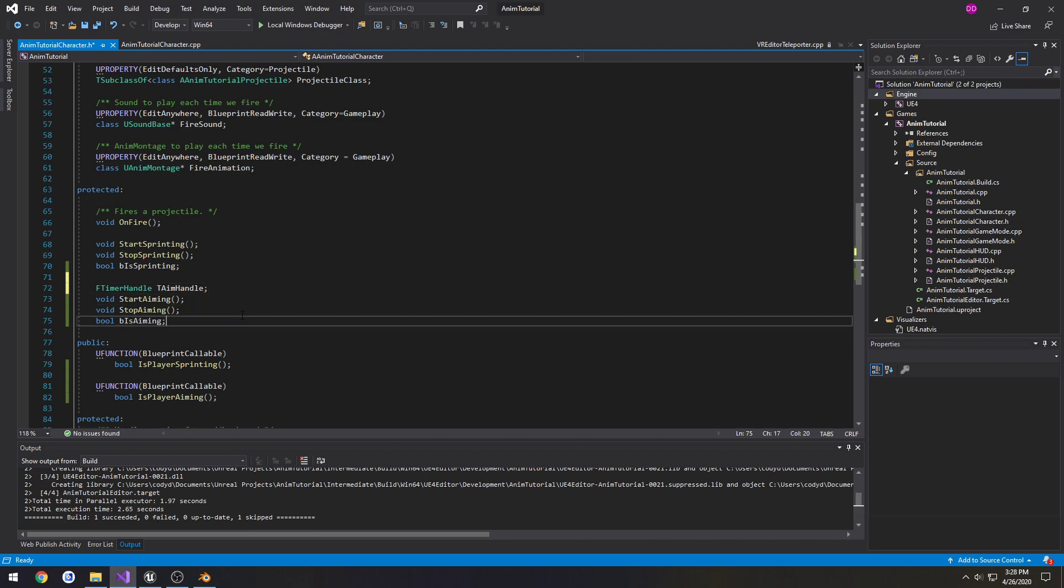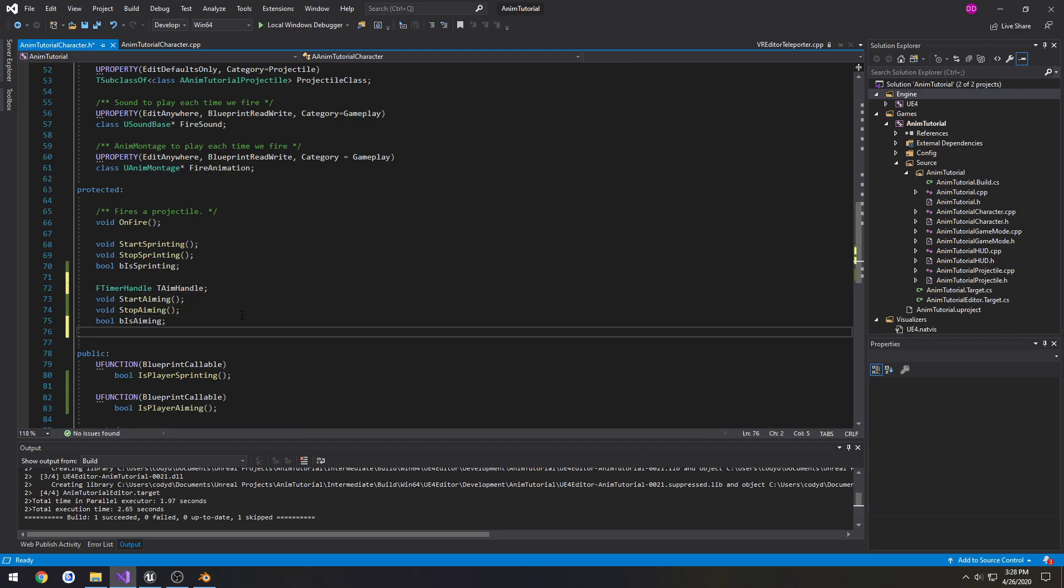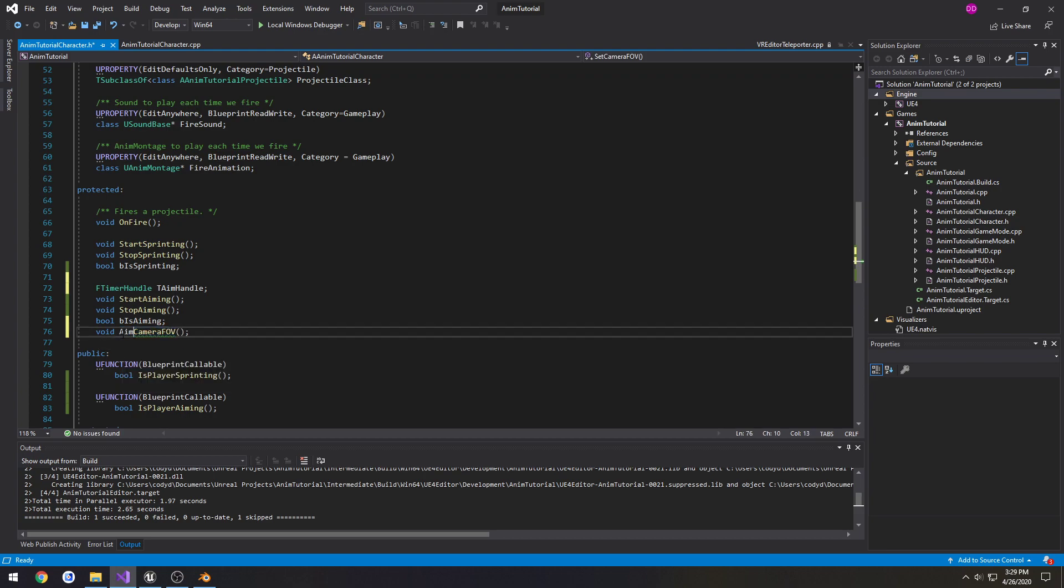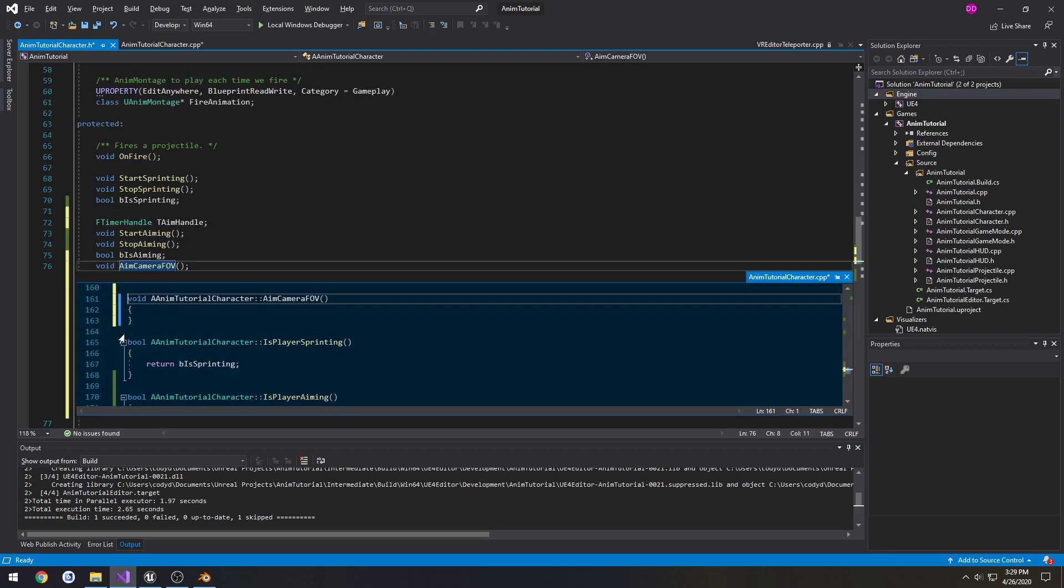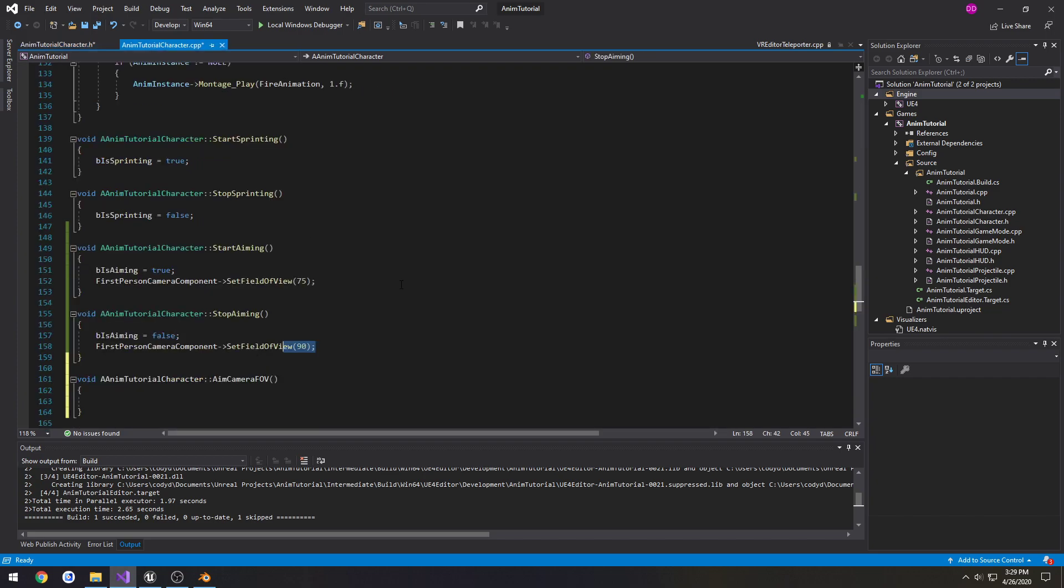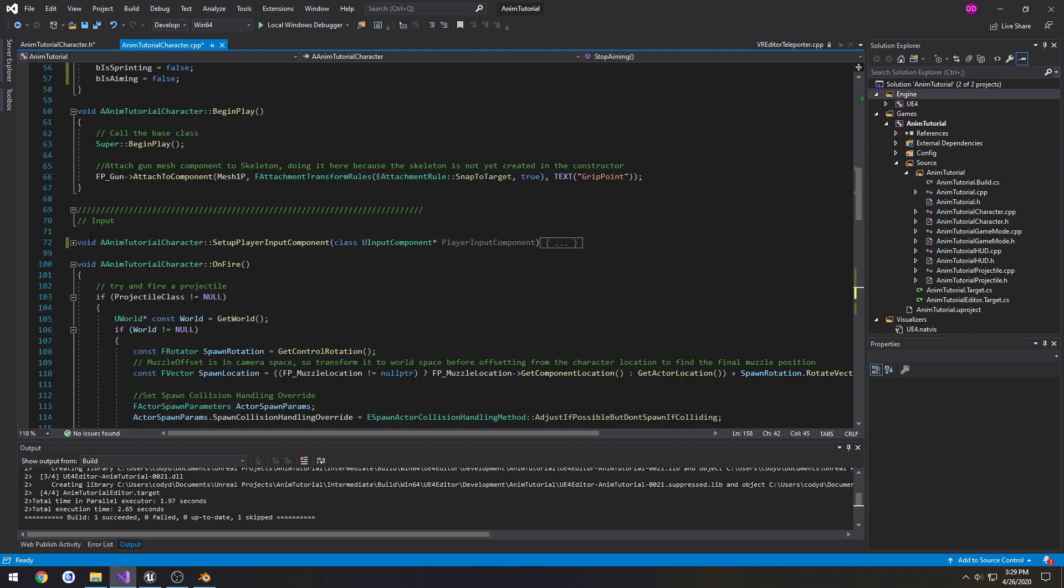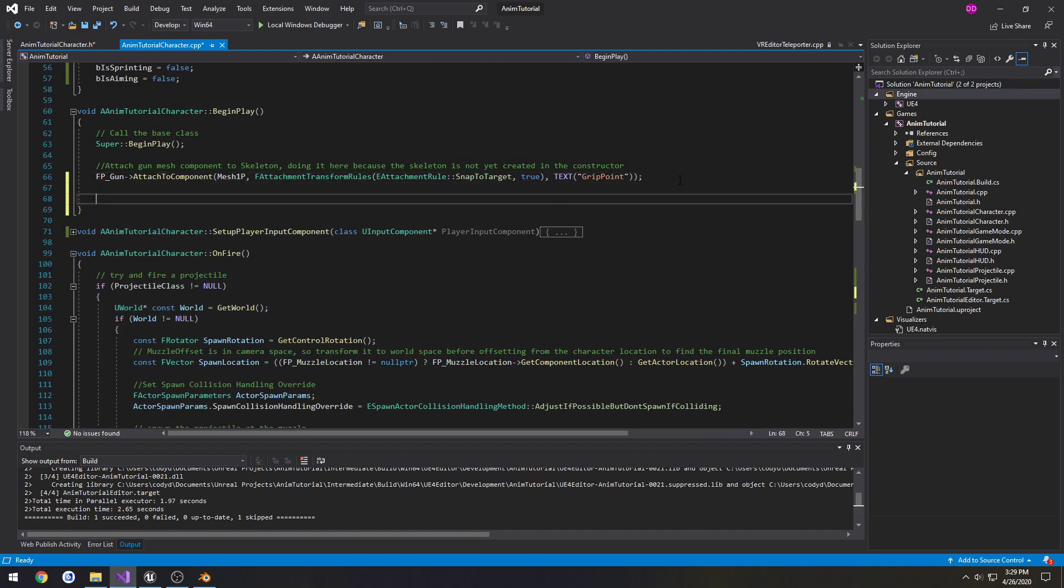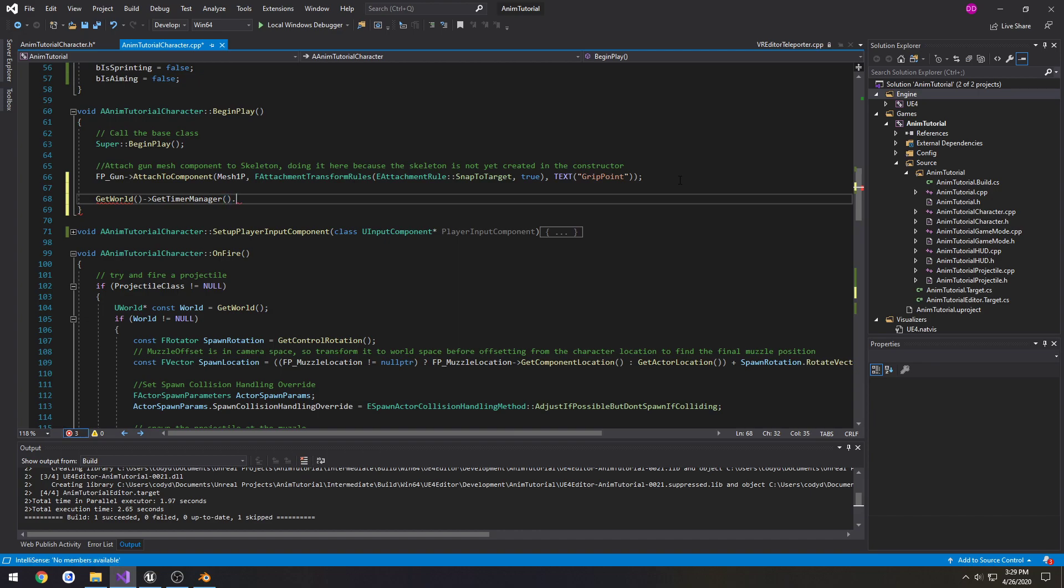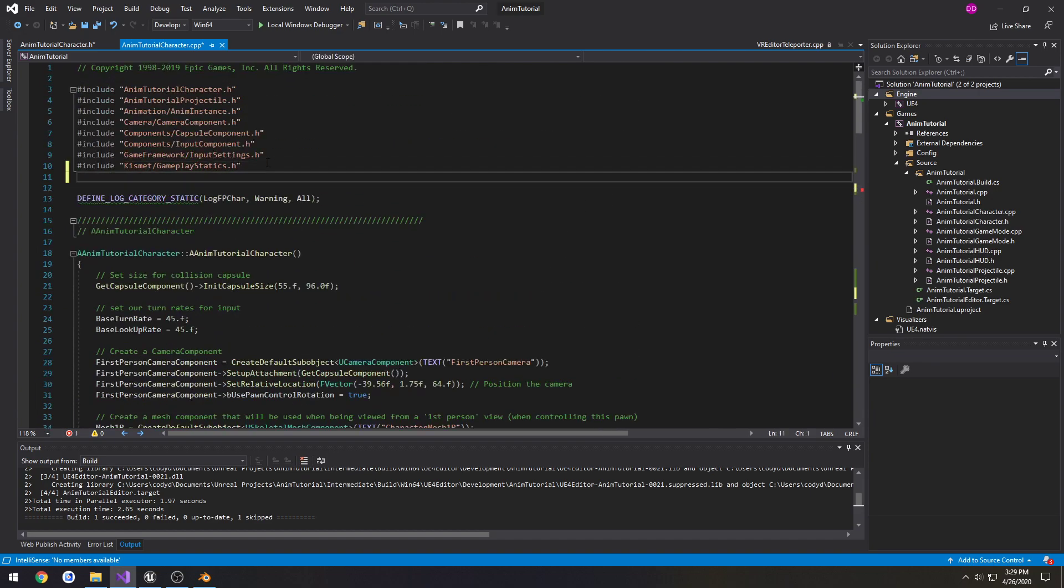Then I'm going to create a function. I'm going to call it void SetCameraFieldOfView or AimCameraFieldOfView. Alright. So now let's go ahead and create our timer. I'm going to do that inside of begin play. So GetWorld, GetTimerManager. Okay. We need to include it. So include TimerManager.h.